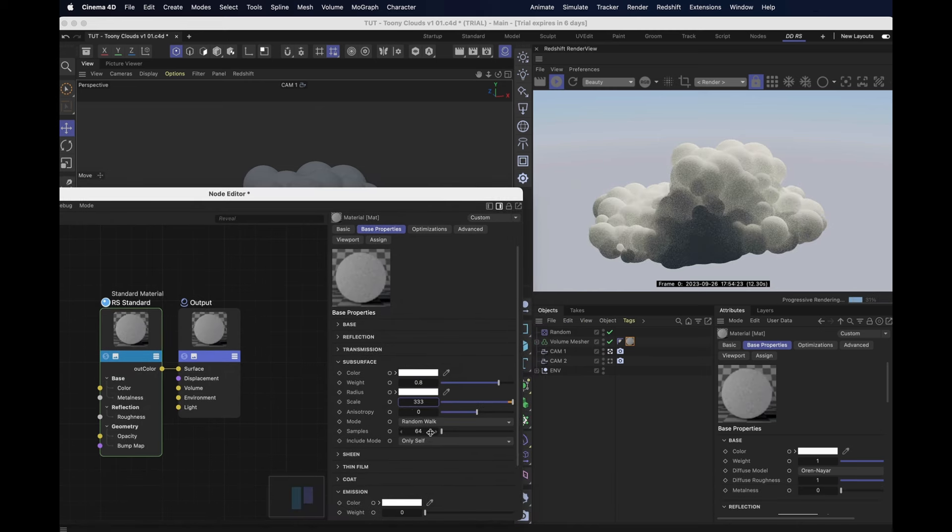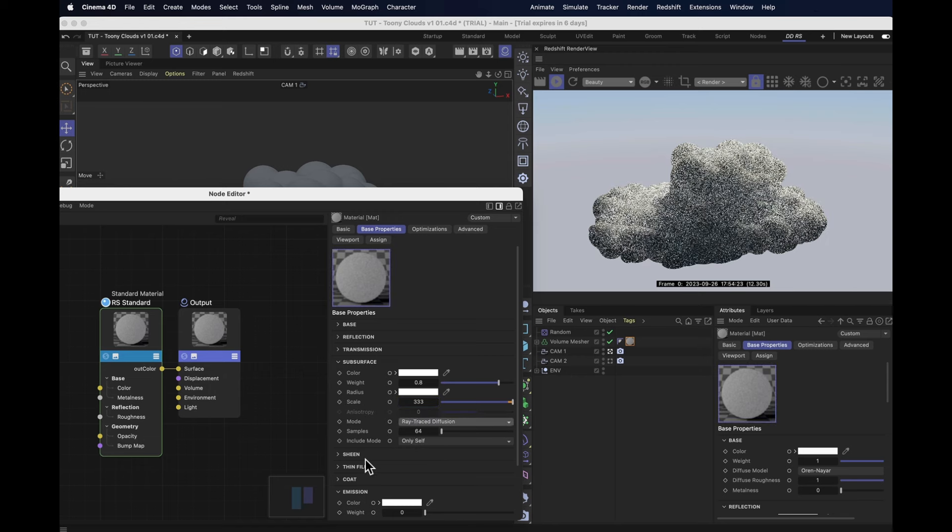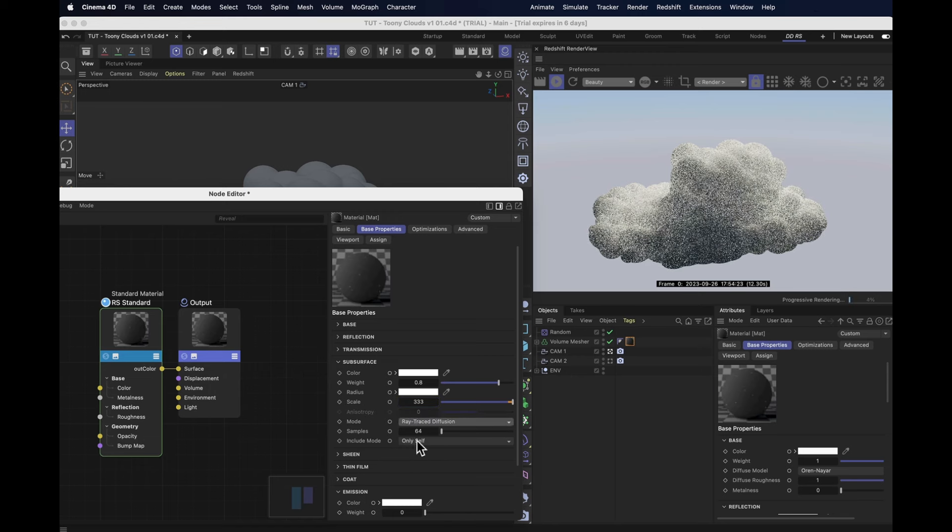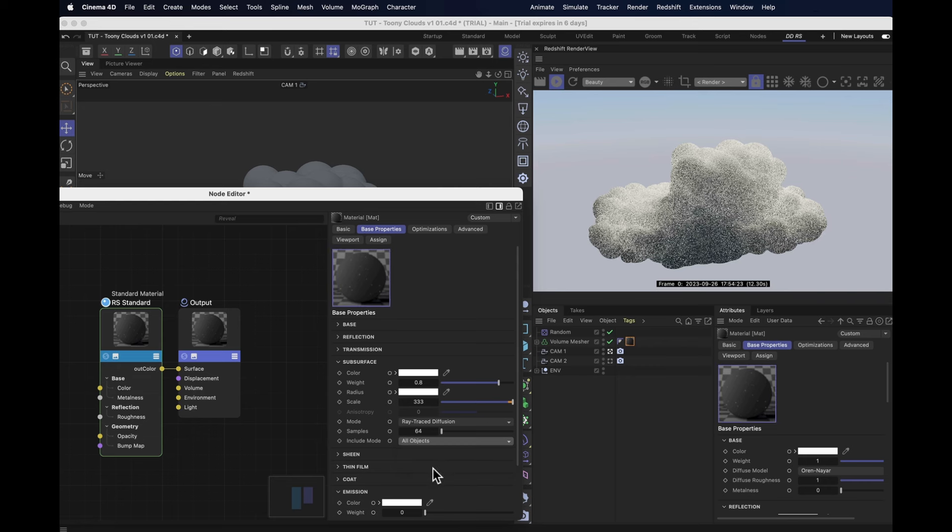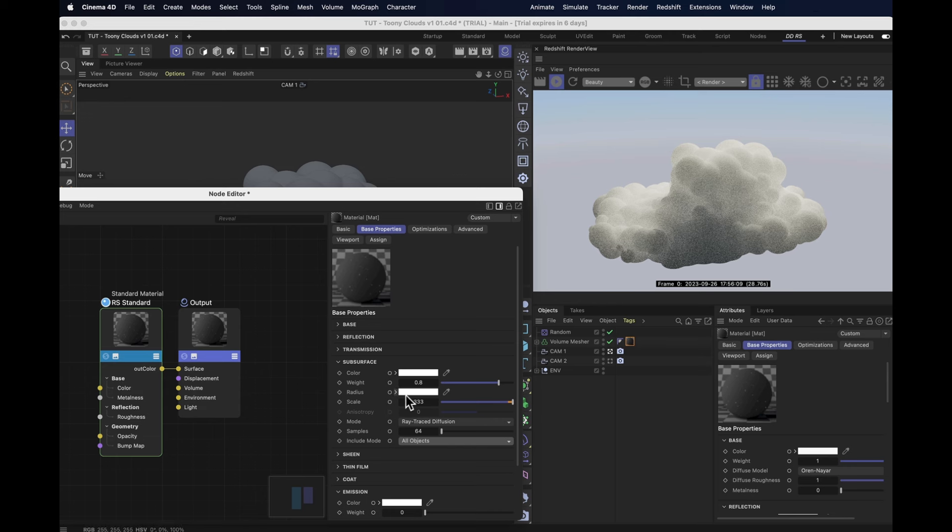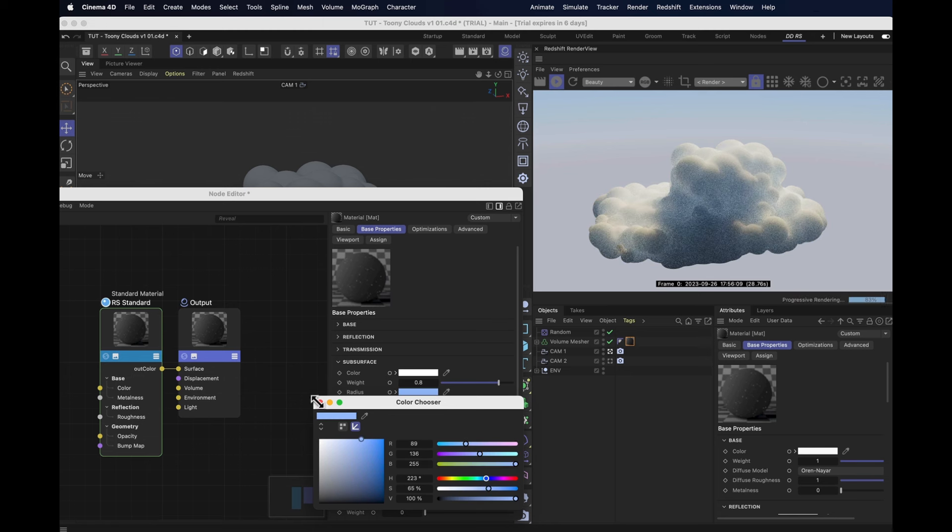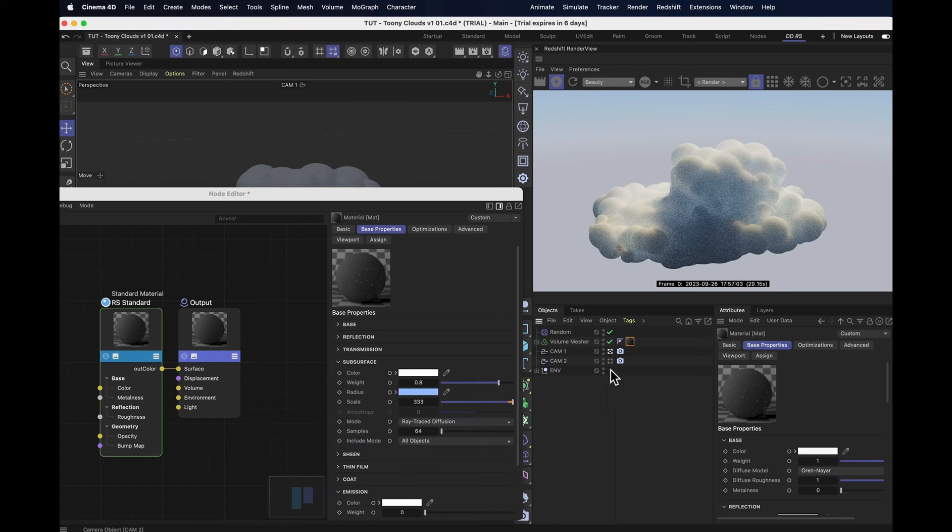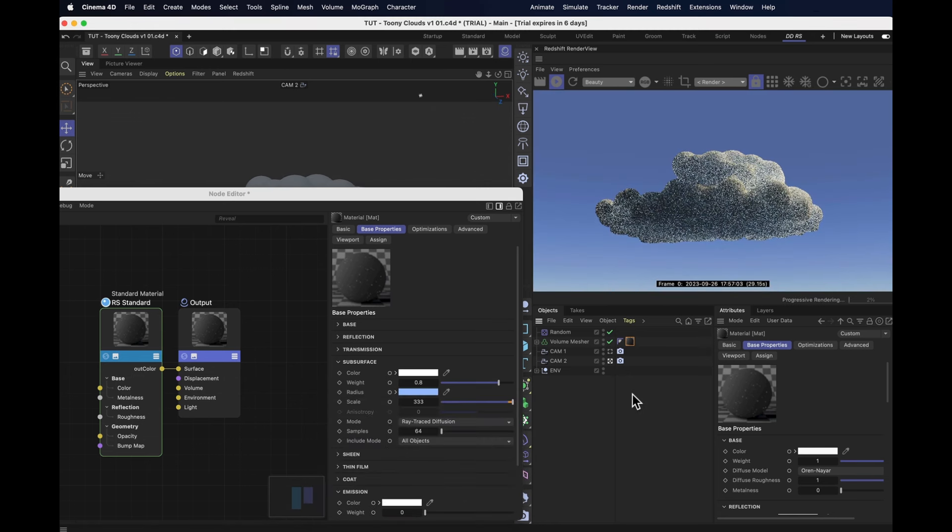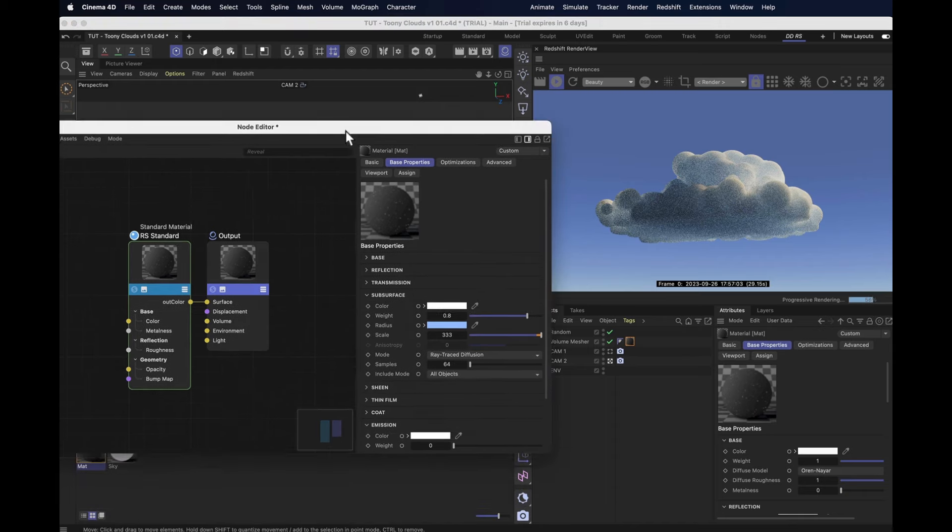And that gives us some rather nice looking bubbles actually, but not quite clouds. So let's change the mode from random walk to ray traced. And let's set it to include all objects, in case we want to add some more clouds to the scene later, so it doesn't look messed up. And finally, we want to change the radius color to a sort of light blue situation. Now this is a rather nice and stylized cloud to be honest, but it could be even nicer.